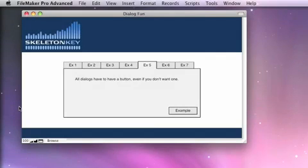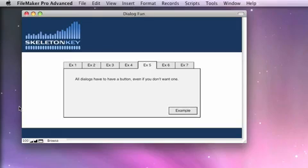In this example, I want to show that custom dialogs have to have a button to dismiss them. Sometimes it would be nice to have a dialog that popped up for a certain length of time that would then go away on its own, but custom dialogs just don't offer that option. Let's take a look at our example.